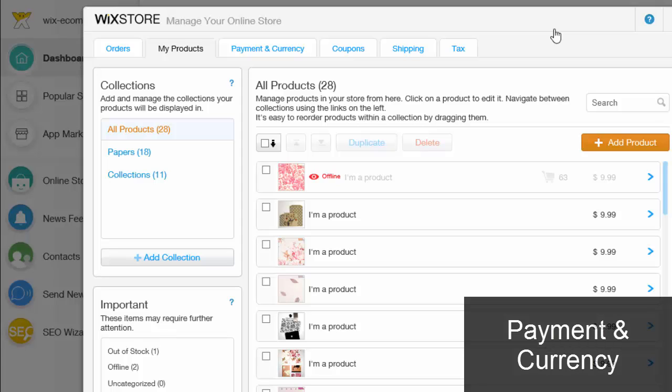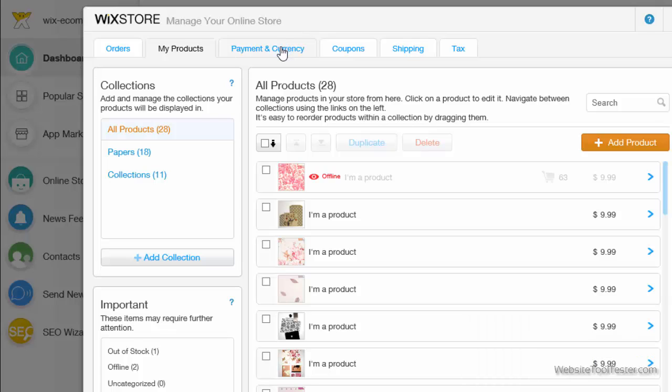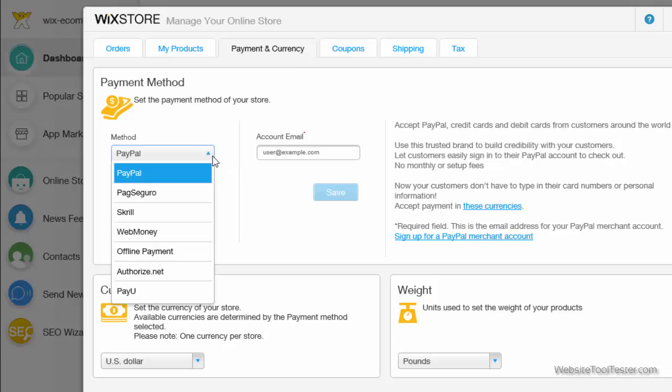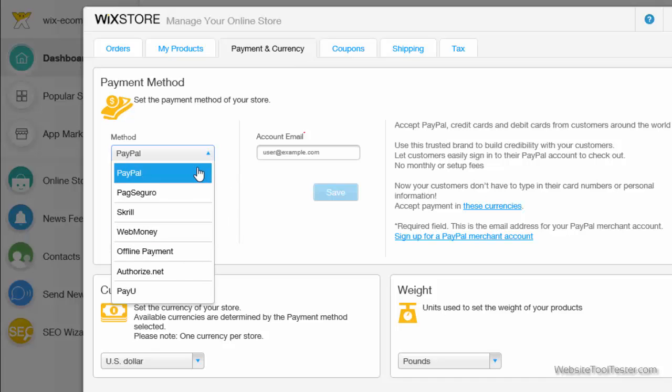Let's now jump to payment and currency. Wix offers a couple of payment options like PayPal or Authorize.net for credit card payments. Unfortunately, it's not possible to offer offline payments at the same time.